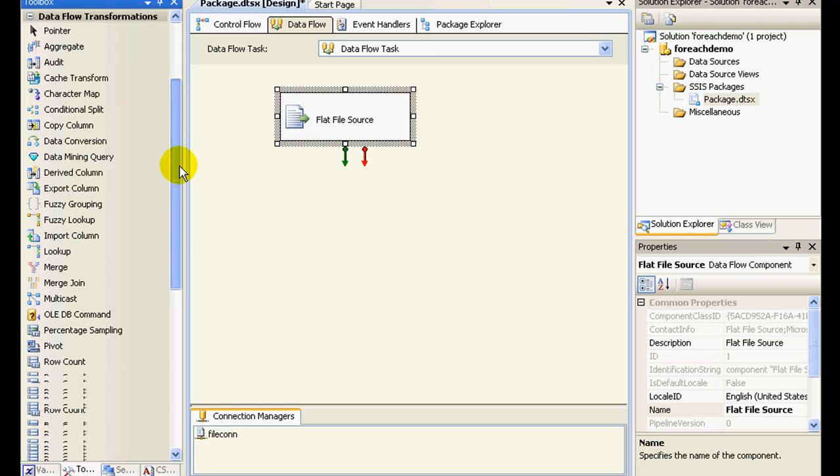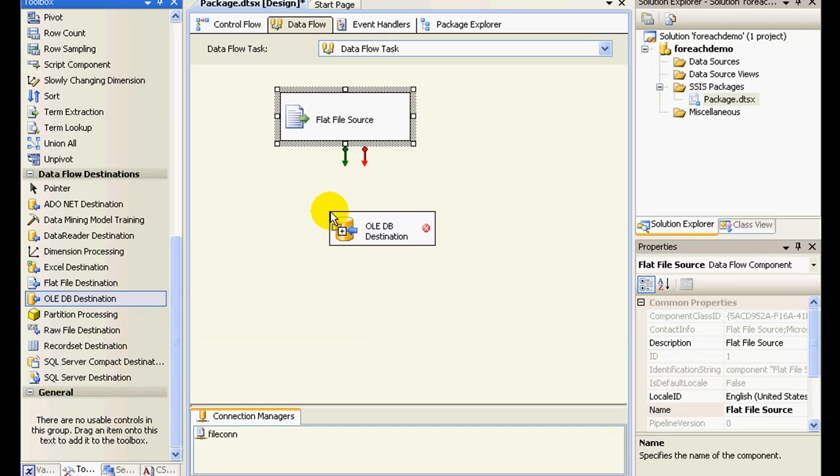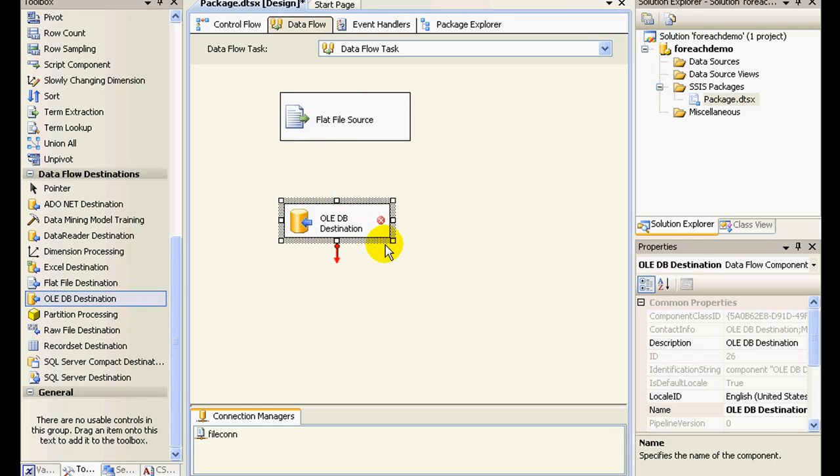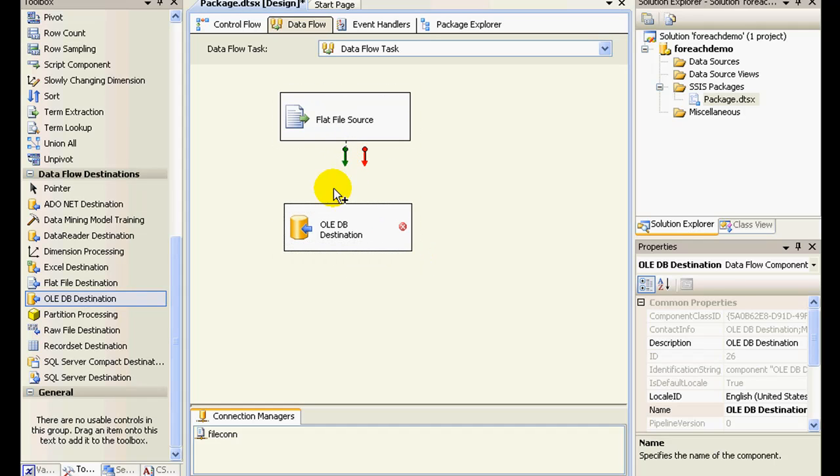So we'll be pushing this to our database. So let me just drag and drop an OLE DB destination and connect this.